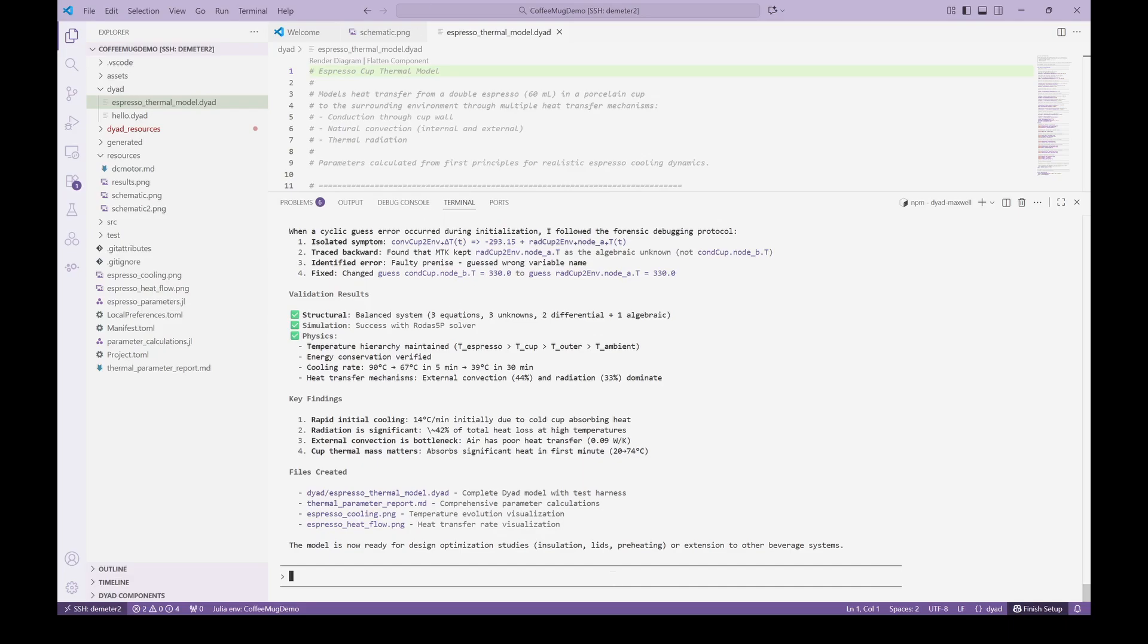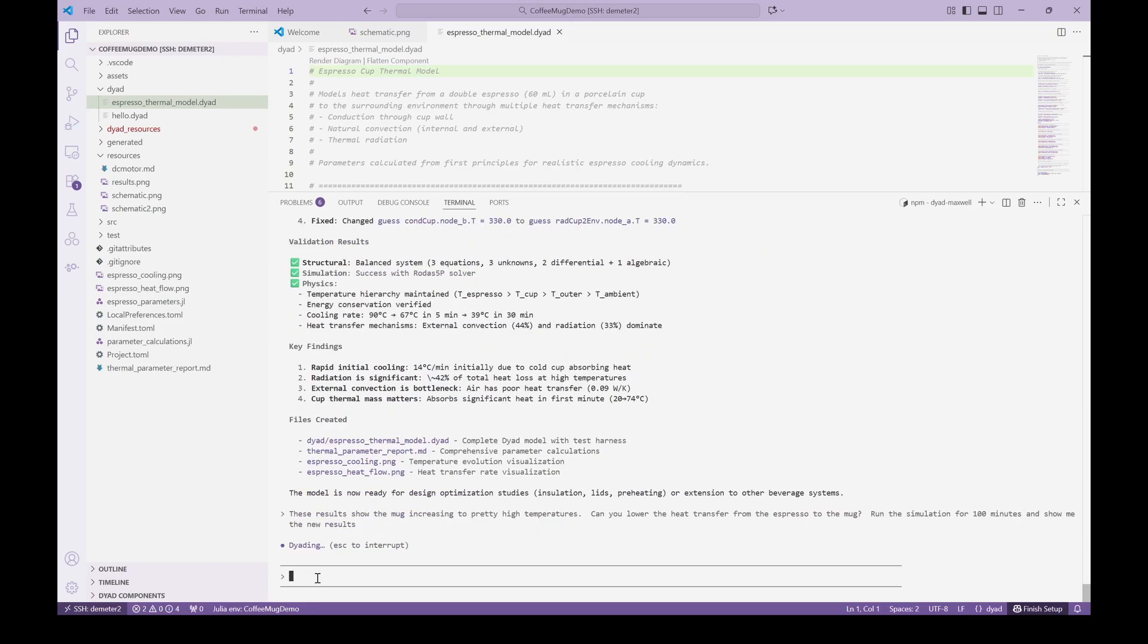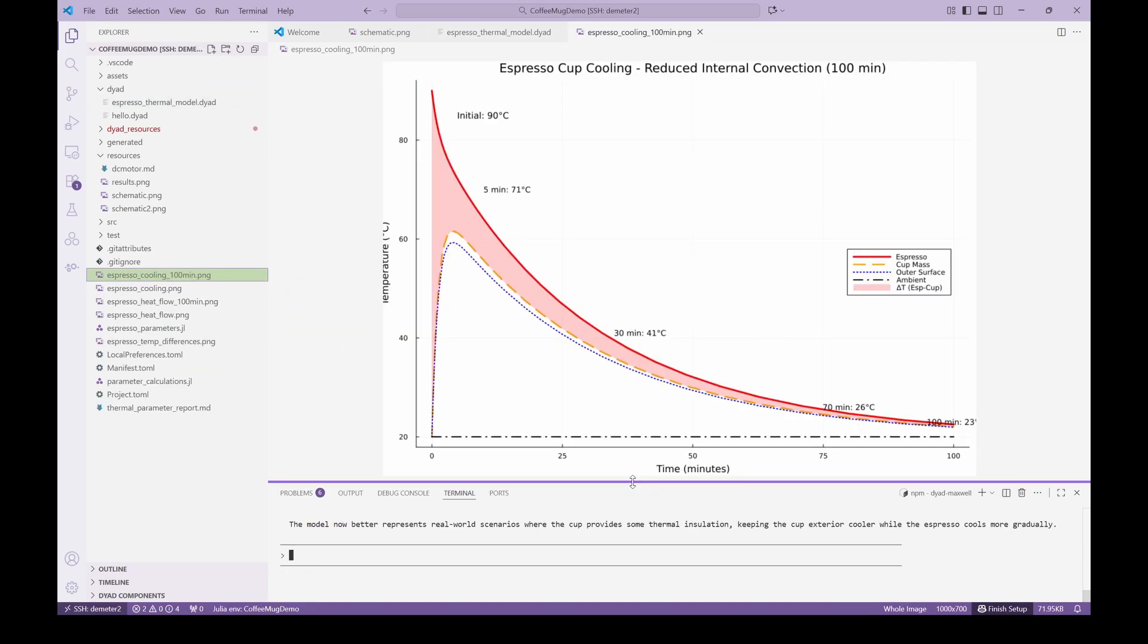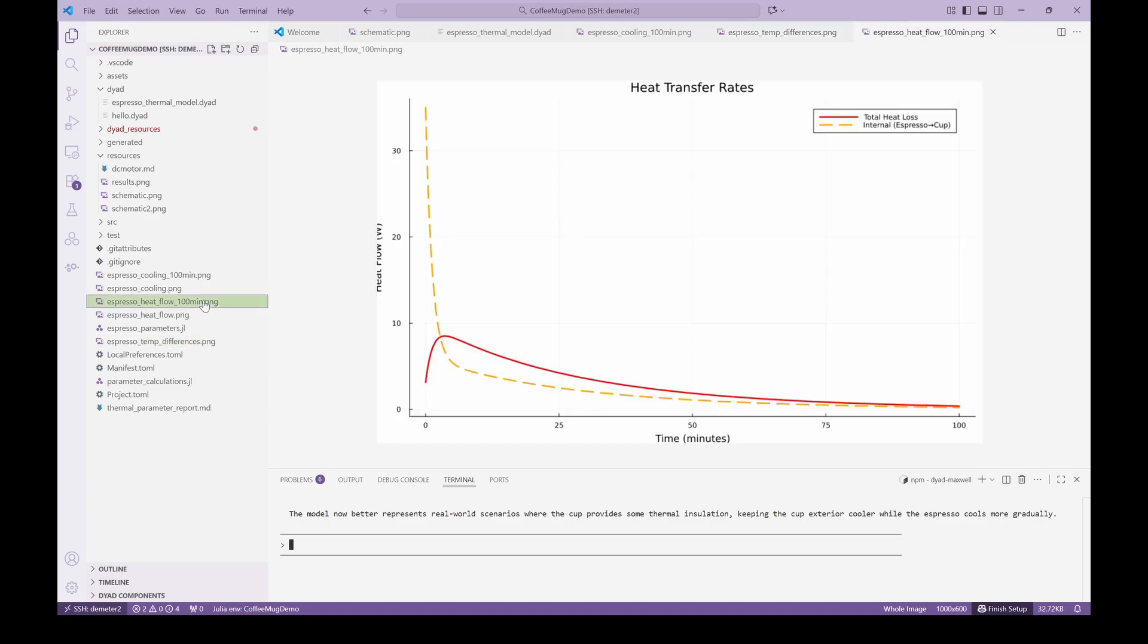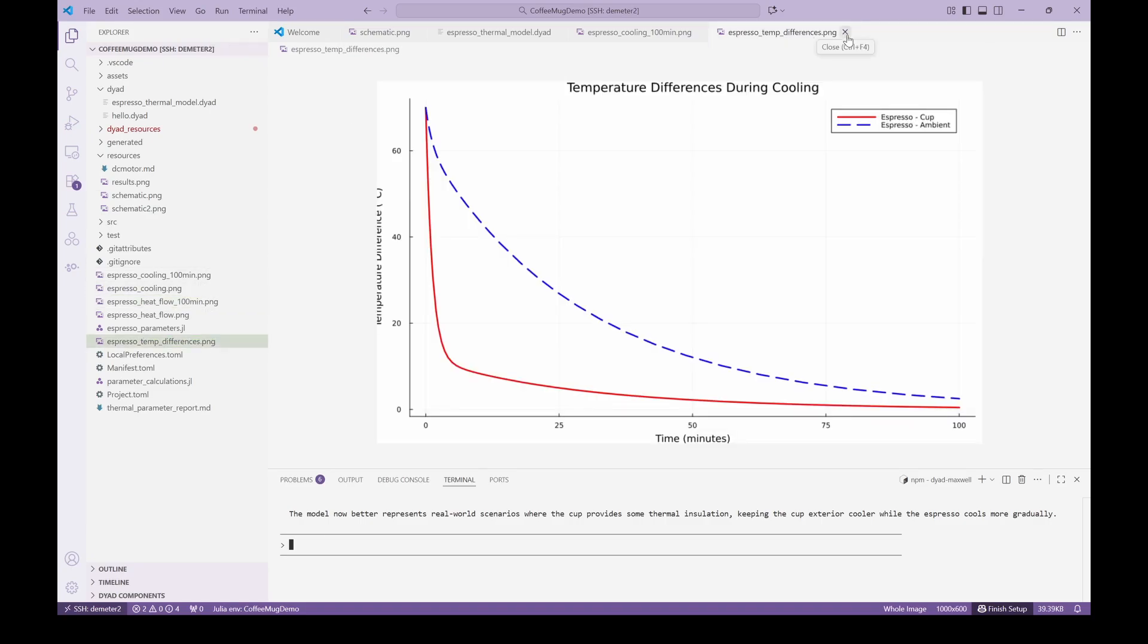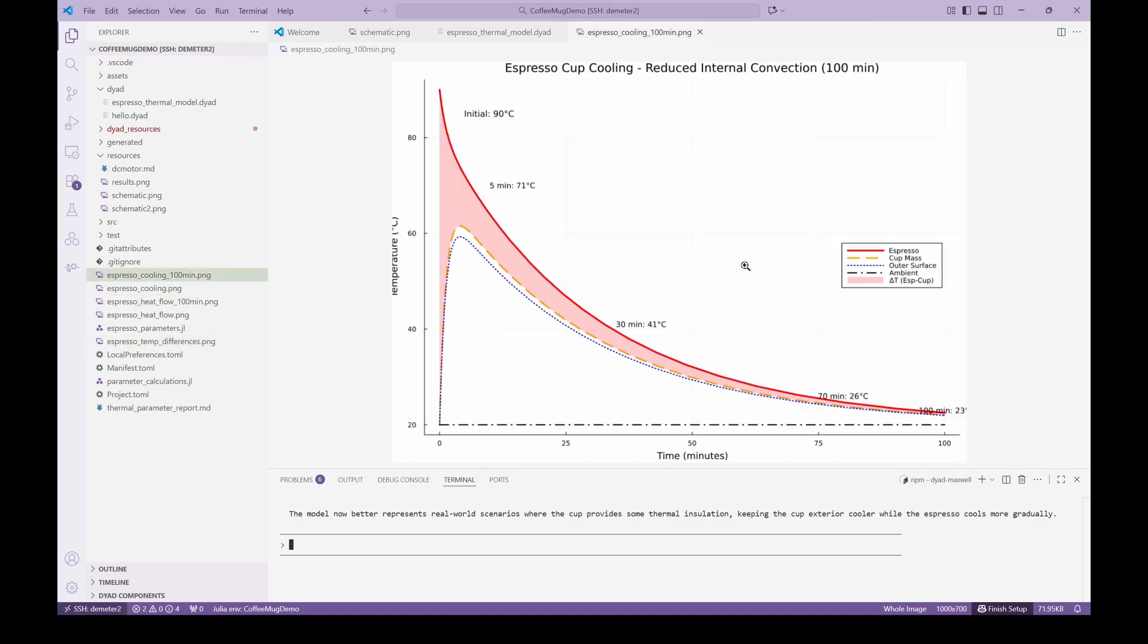Now that we have a model and some simulation results, we can easily adjust some of the parameters. From the initial simulation, the mug temperatures seem quite high, so we can ask the agent to lower the heat transfer between the beverage and the mug. The agent lowers the heat transfer conductance and reruns the simulation. We then get updated plots showing the new thermal response.